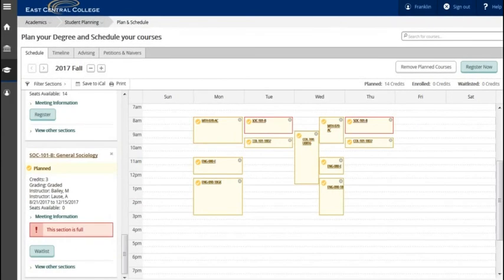Franklin has moved the class around and added a sociology course. Notice at this time that sociology is full. He will leave it on his schedule until he registers for classes in case a seat is available or if he decides to add himself to the waitlist.